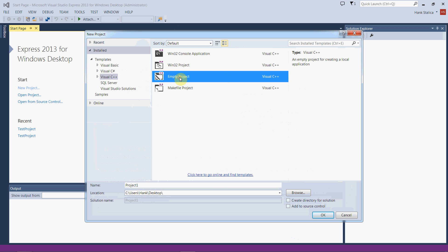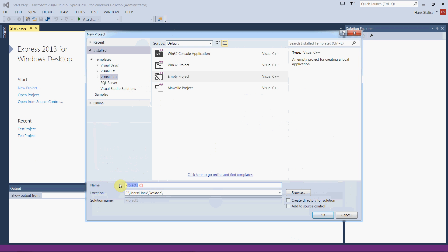Once we've selected empty project, we have to give our project a name. In this case, for this demo, I'll name it test project demo. Now I have a name that's going to create a folder with that same name, and inside that folder will contain the source code file and everything I need for my program.